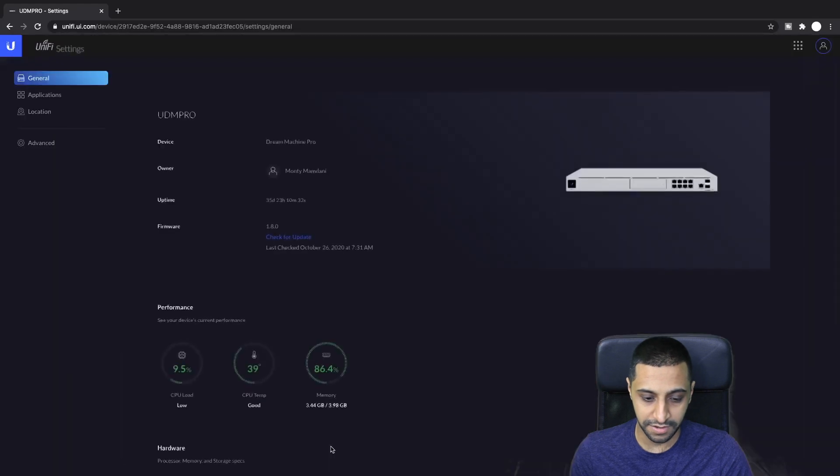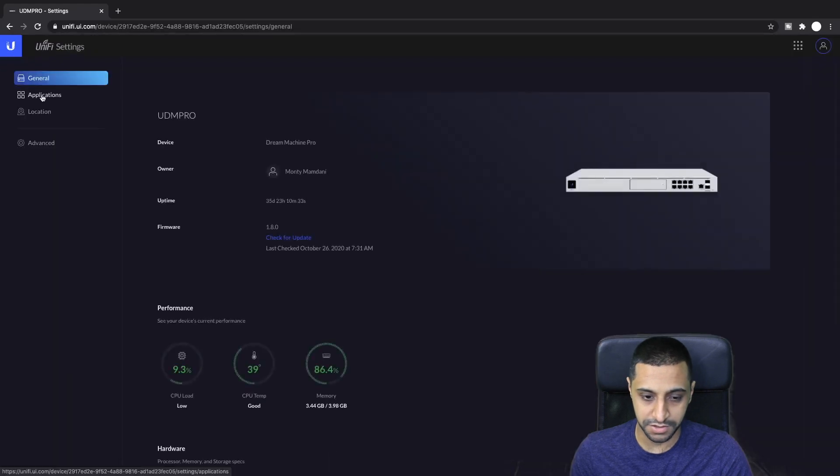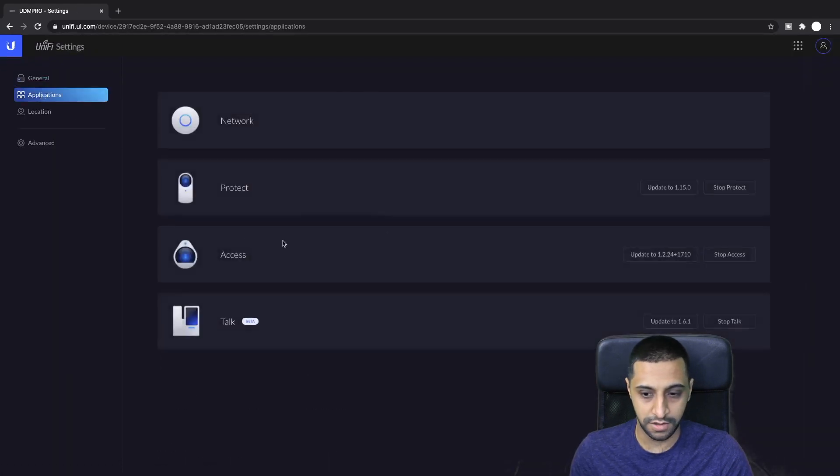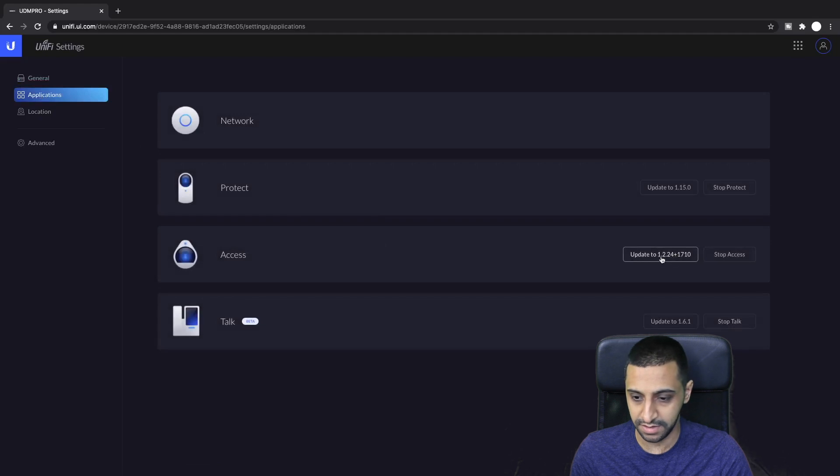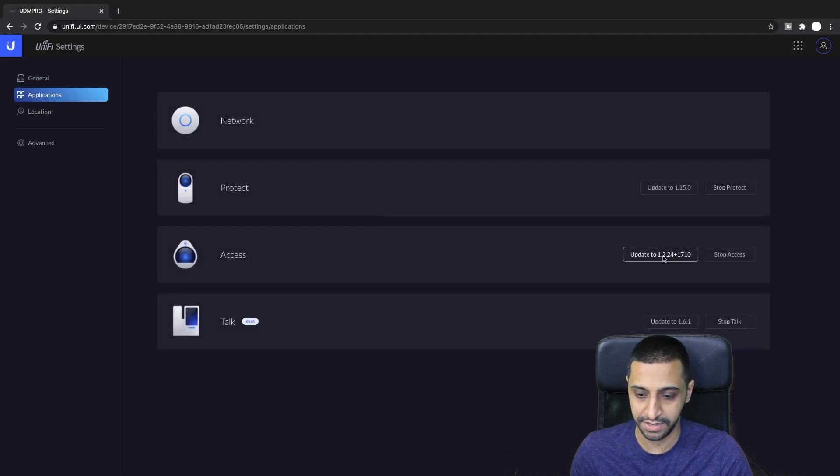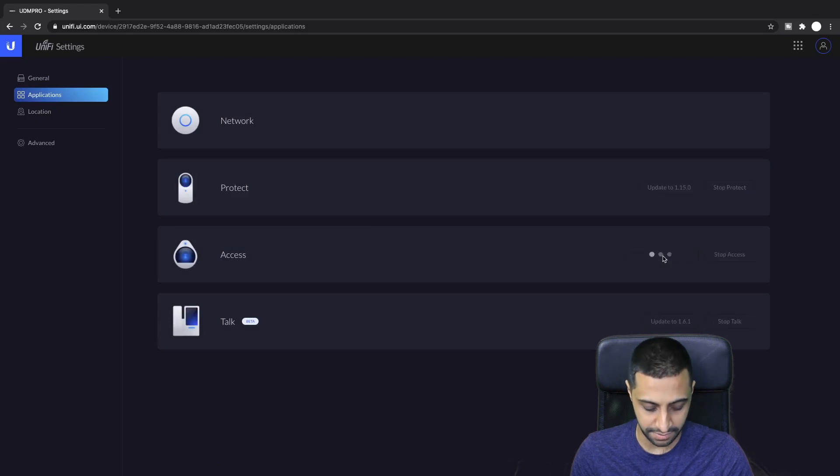First what I'm going to do is just check for the latest and it looks like there's an update. So I'm actually going to do a quick update here before we get started just to make sure we have the latest firmware.